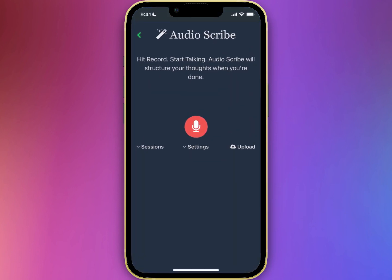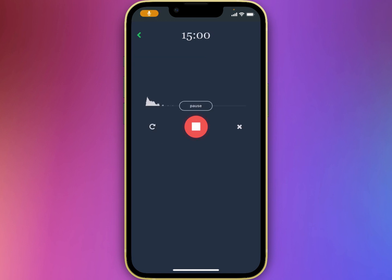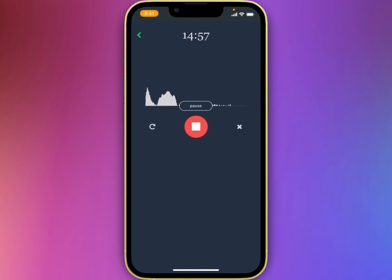That's it, you should be all set. I'm able to dictate on my iPhone easily now. Thank you.